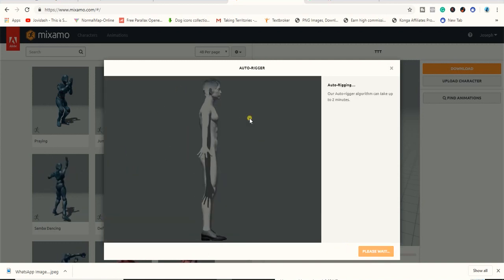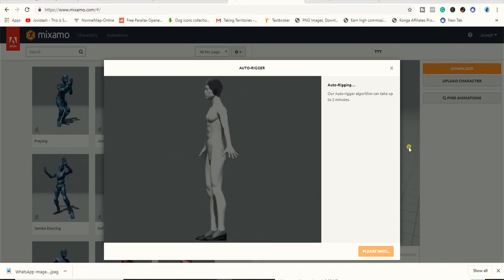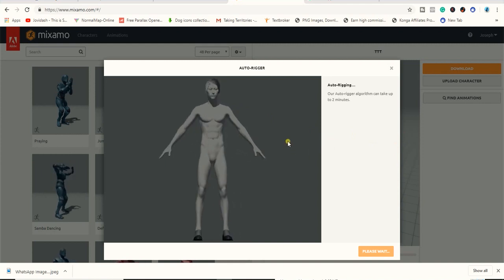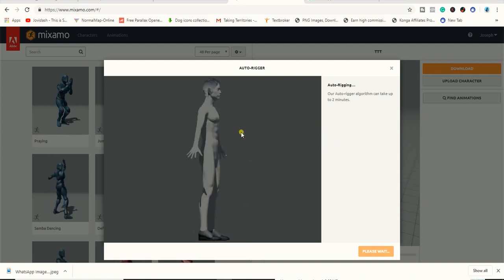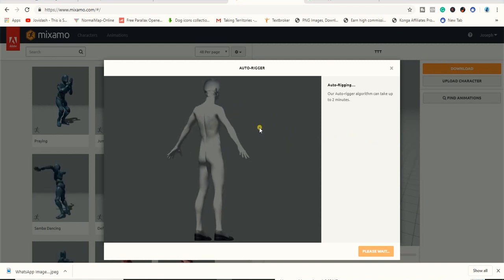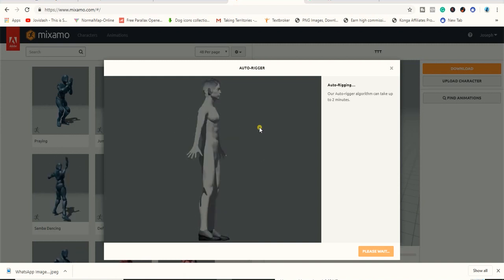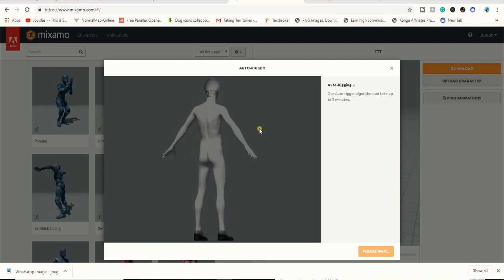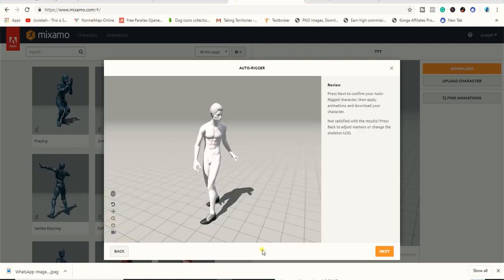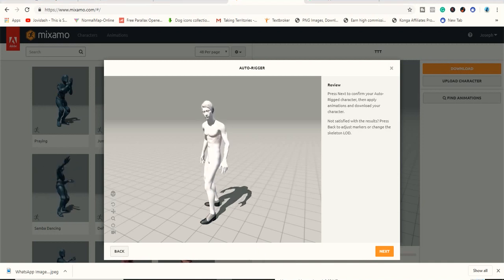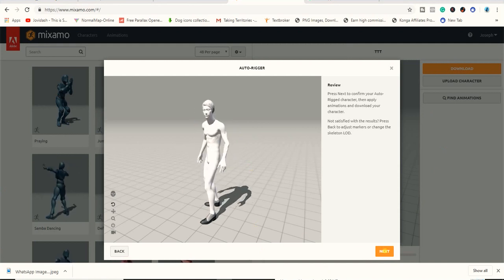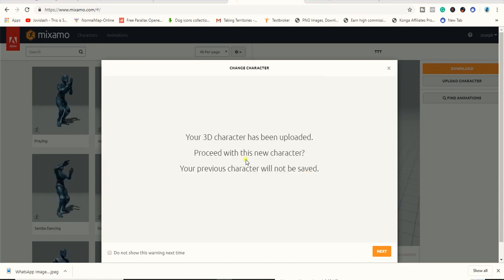Once you are done placing the markers, click on Next. Once you click that, it auto-rigs the character and takes you over to your animation timeline where you can see it now has an animation setting.